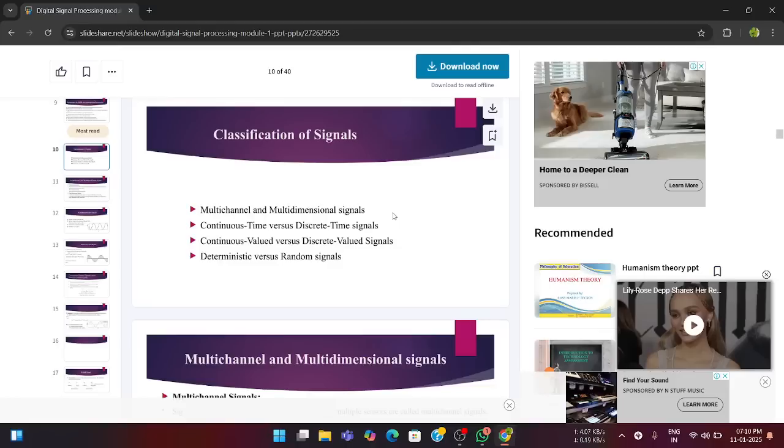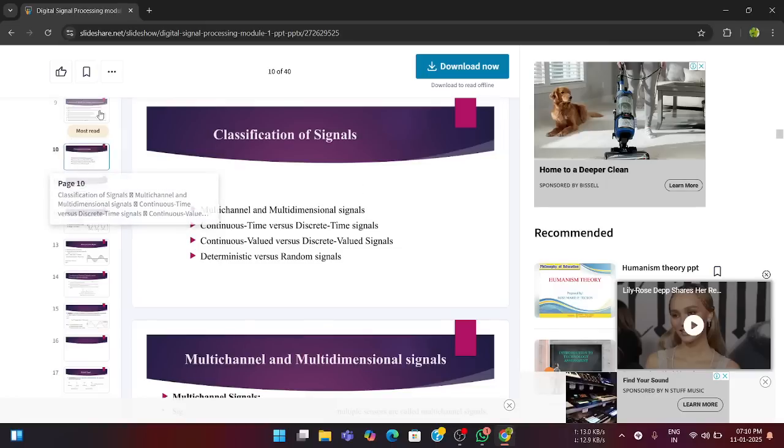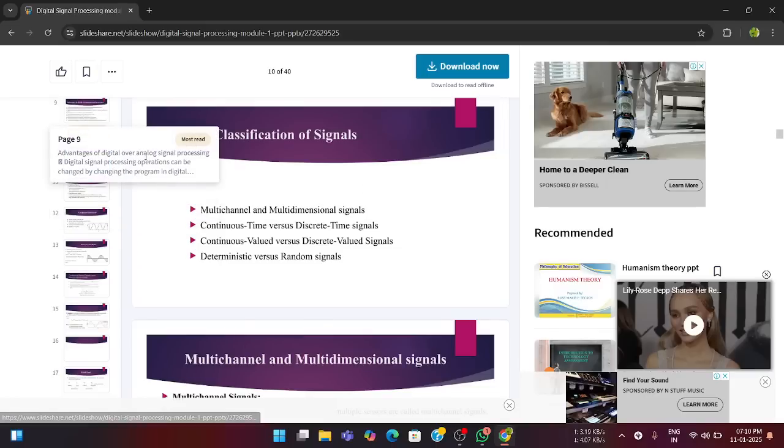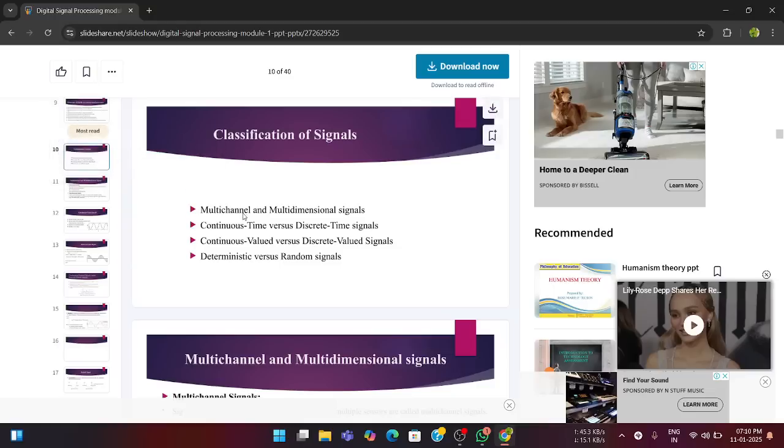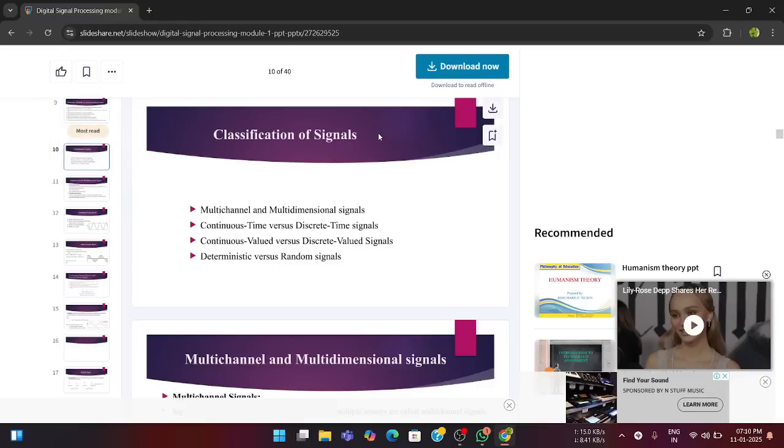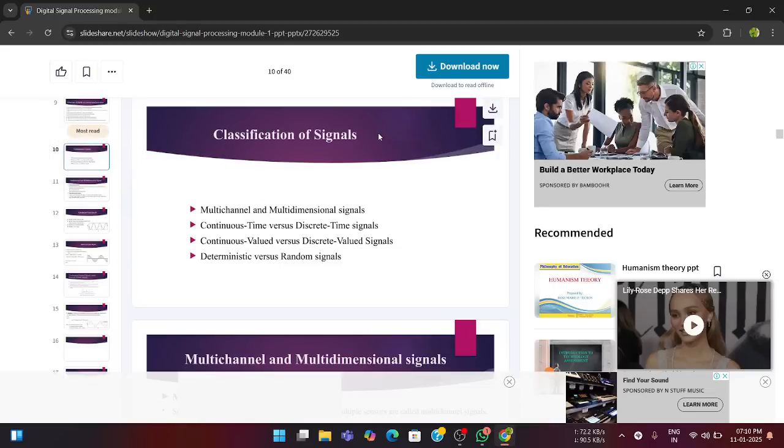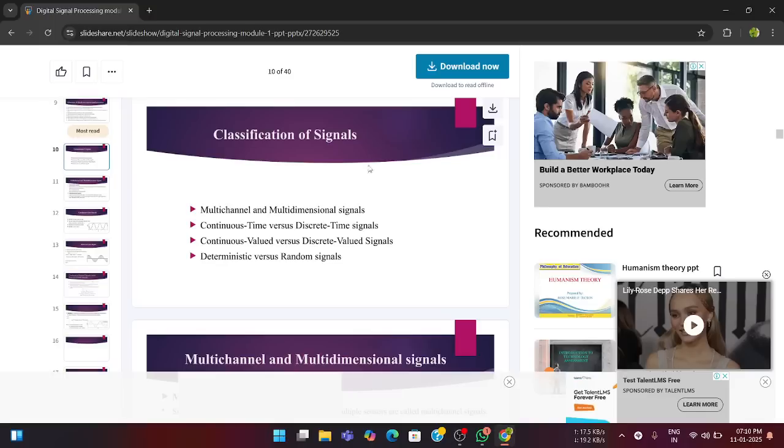Hello everyone. In the last session, we were continuing with the concepts of module one, some of the basic things. So, we will continue with that. We had discussed the first nine slides. So now we are going to discuss the classification of signals. How the classifications of signals are done.